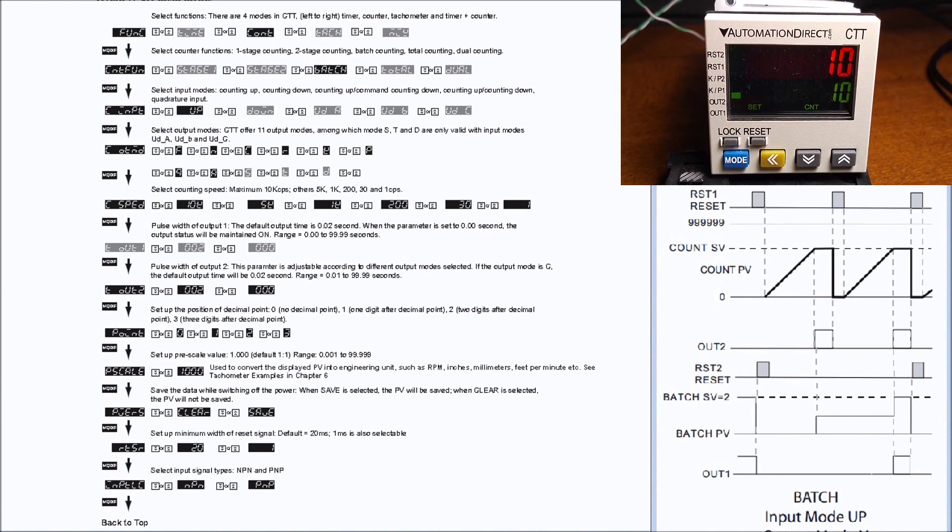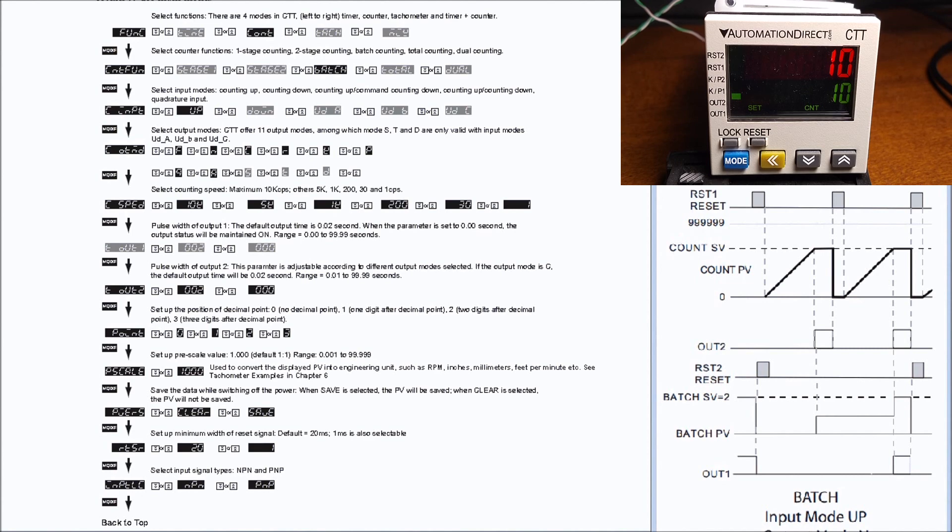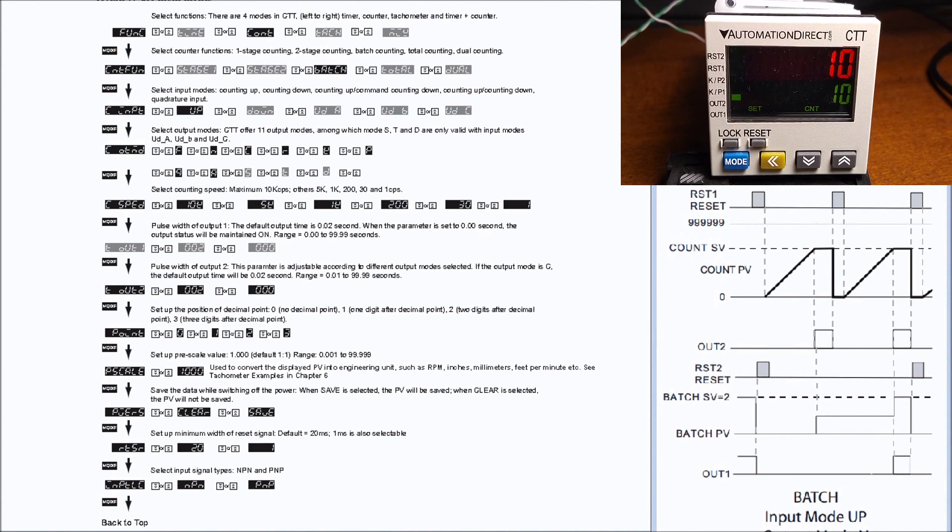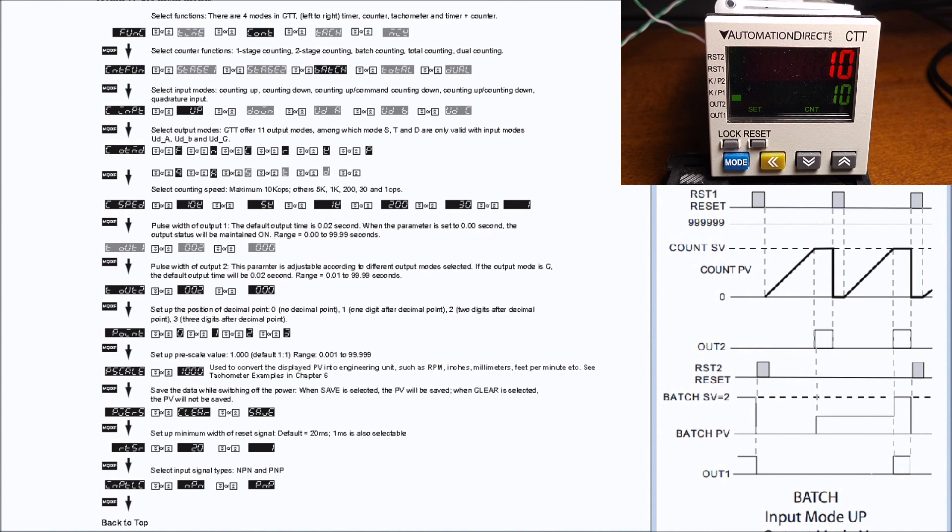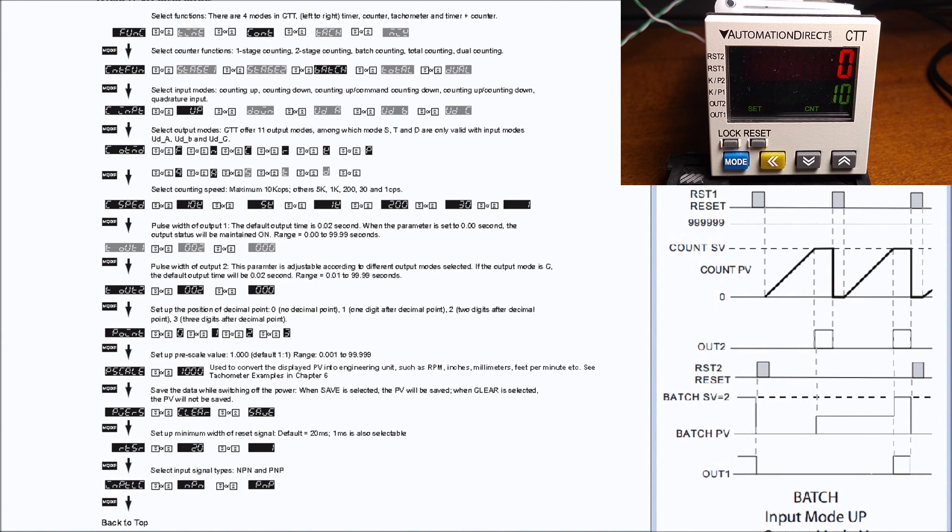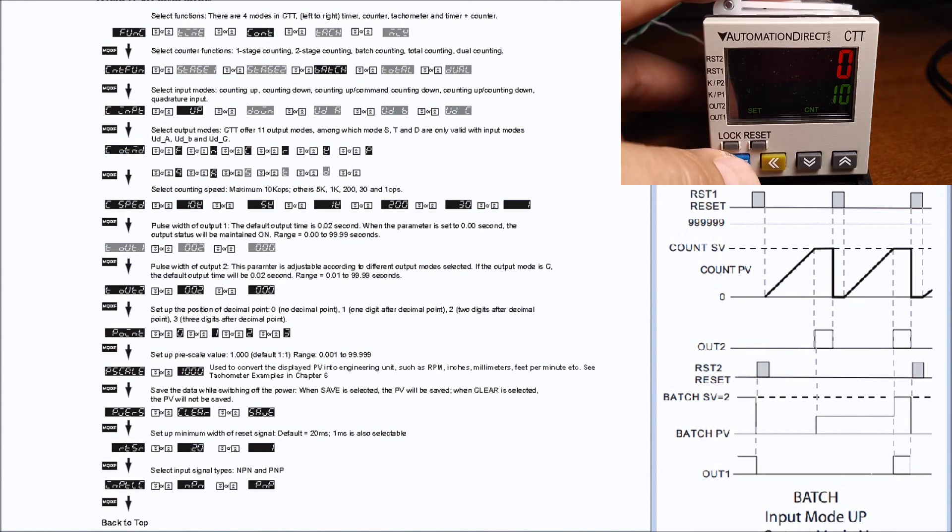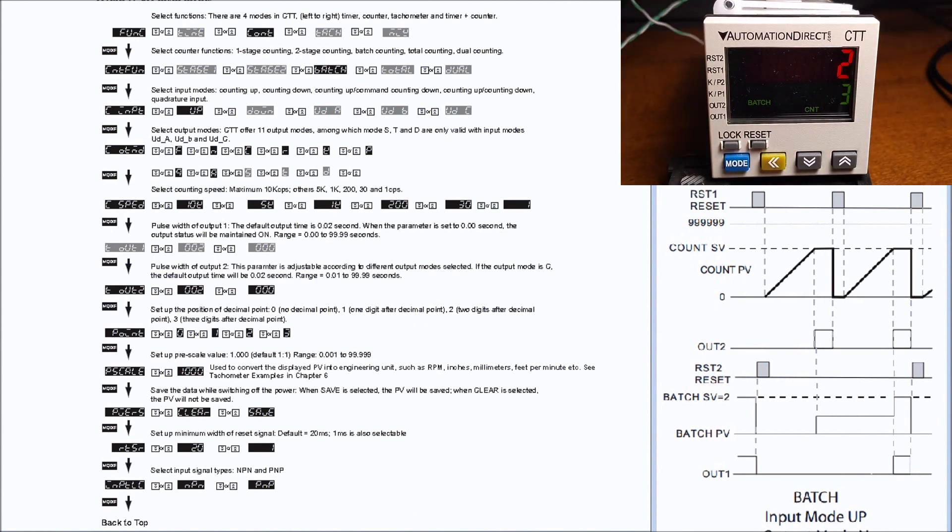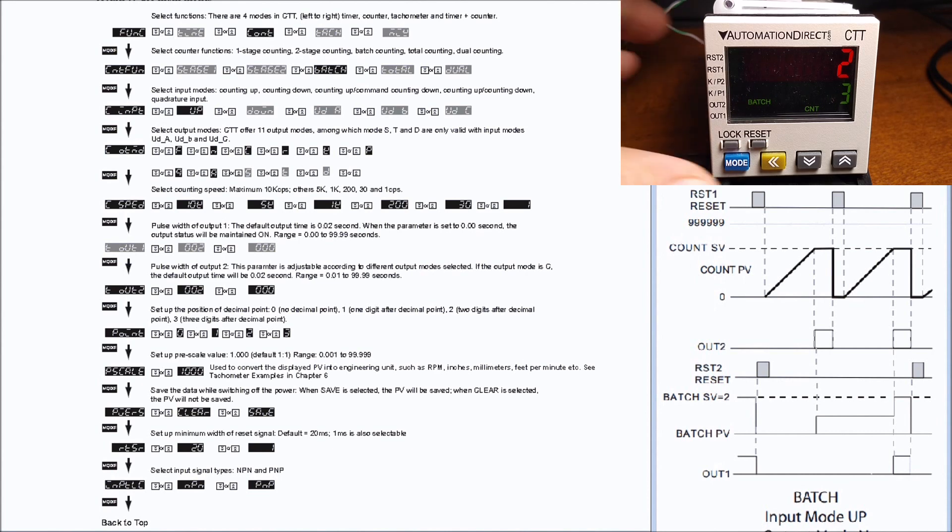We'll hit reset, and what we have, reset again there we go. And then what we should see on our batch if we check is actually a value of two, which we do, of three. So let's go back to our count here.